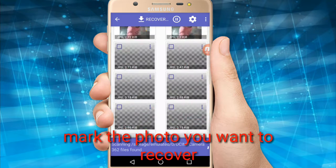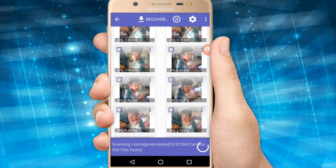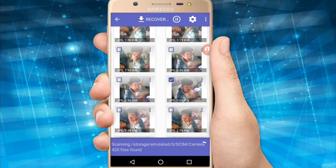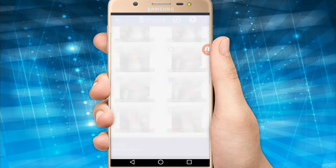Mark the photo you want to recover, then click the Recover option at the top. Select where you want to save the recovered files.